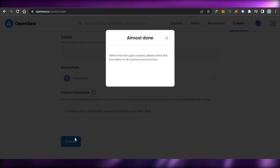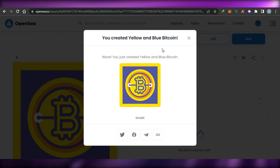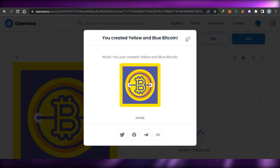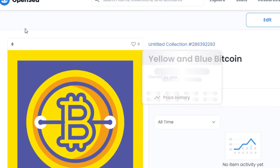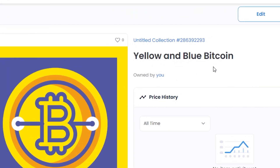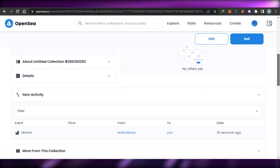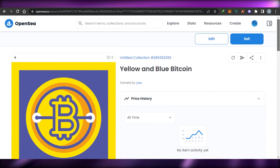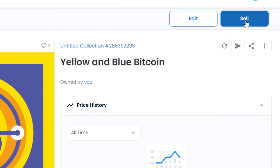Once you've added all the information, simply click Create and your NFT is minted right here on OpenSea. In just about five minutes you can create any NFT on OpenSea. Here's my NFT — you can see the collection, the blockchain, the title, and we have listings, offers, items, and other NFTs from this collection.